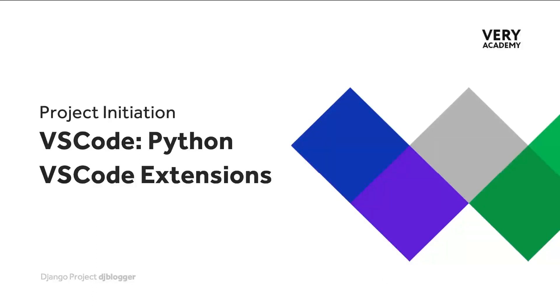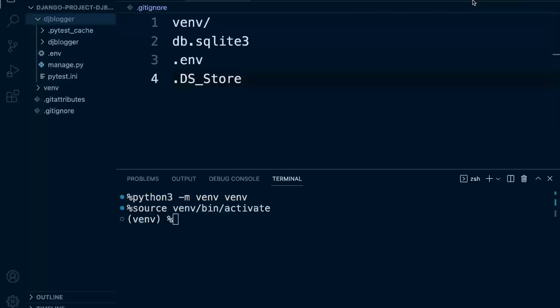Before we finish this section of our project, I wanted to give you some information regarding some tools that we can install to help support our development process. If you are new to Visual Studio Code, then you probably don't know about extensions.